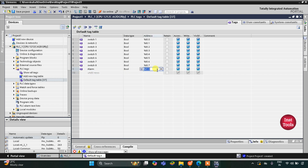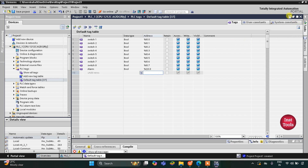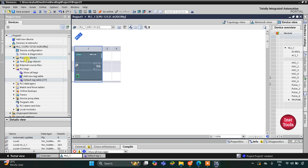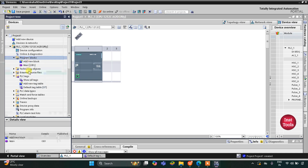I will delete this entry and add the output, which is the alarm. I will change its address to Q0.0 — it is an output, so the address starts with Q. After that I will minimize this and go to Program Blocks and main OB1.